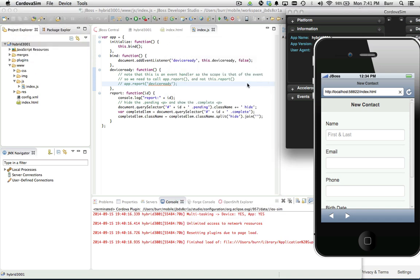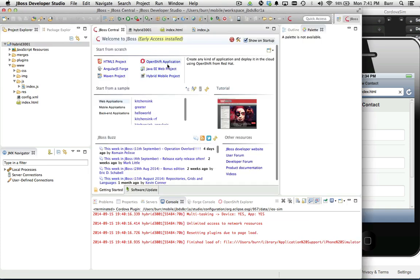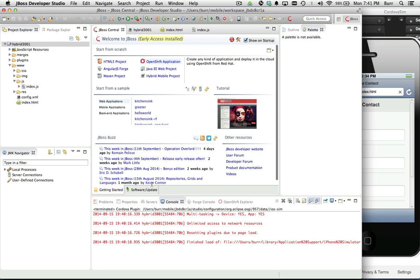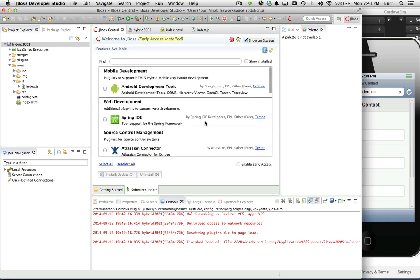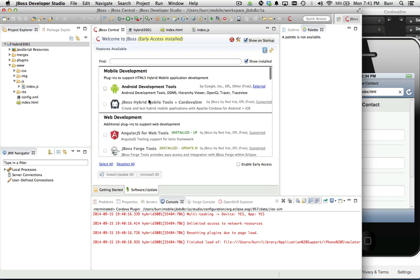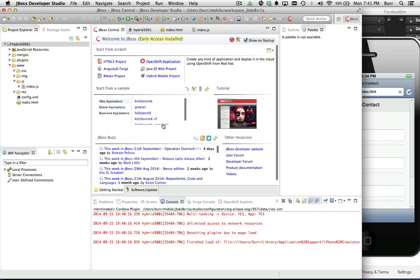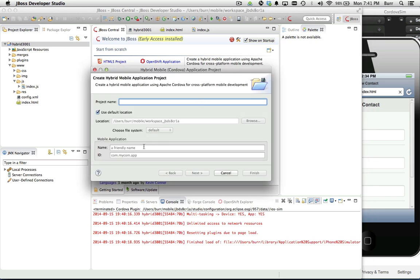That right there gets you kind of started. To recap, again JBoss Central, you would go into the software update tab and make sure that the JBoss hybrid mobile tools are installed. Then you come back after the restart, you can say I want a new hybrid mobile project.